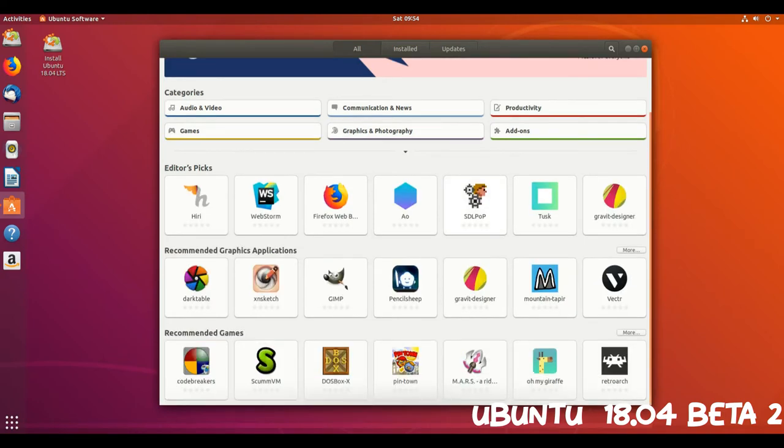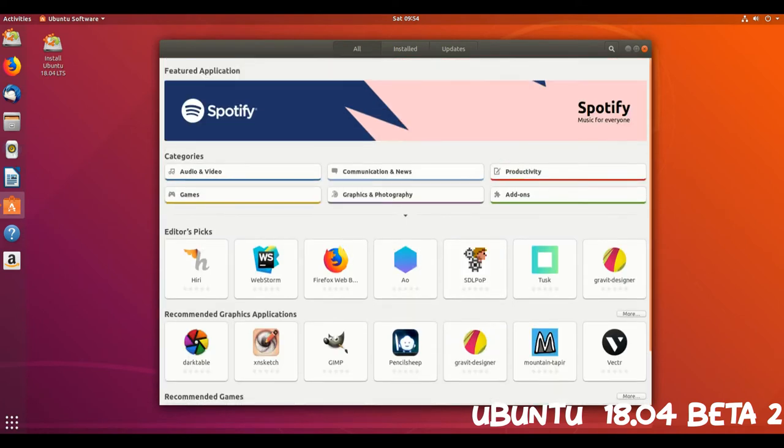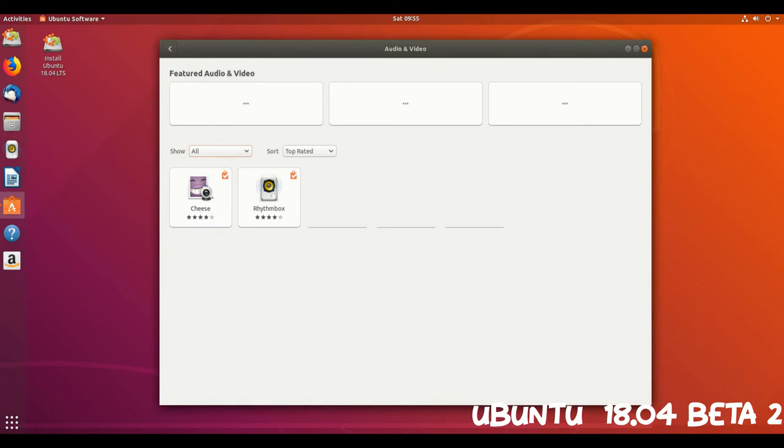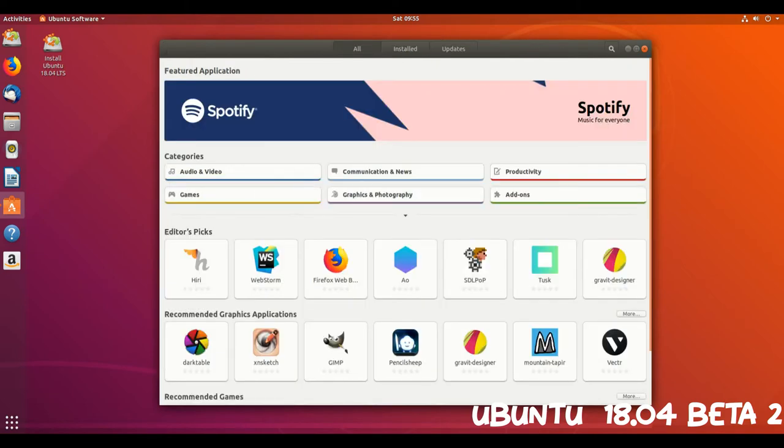With Unity given the heave-ho, so too has the LightDM-based Unity Greeter login screen. Its replacement, GDM, is functionally similar, though it, and Ubuntu in general, does not have support for guest sessions.